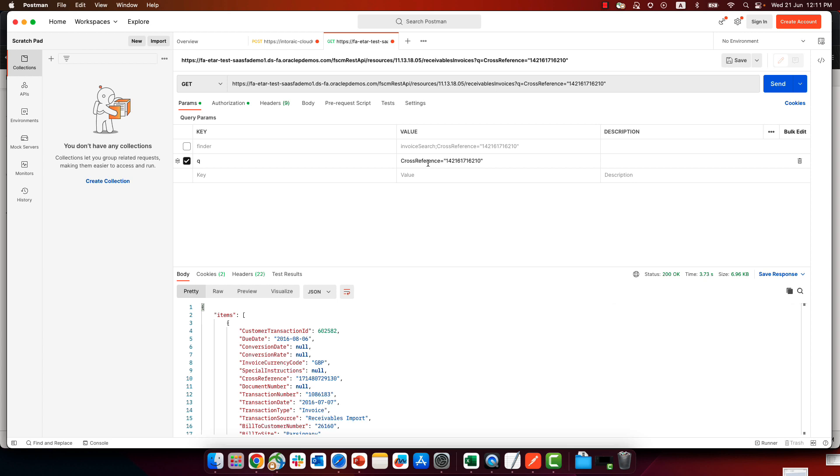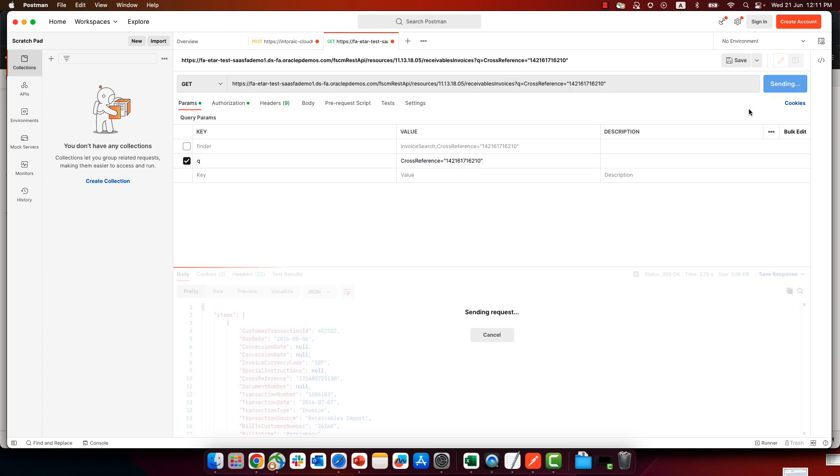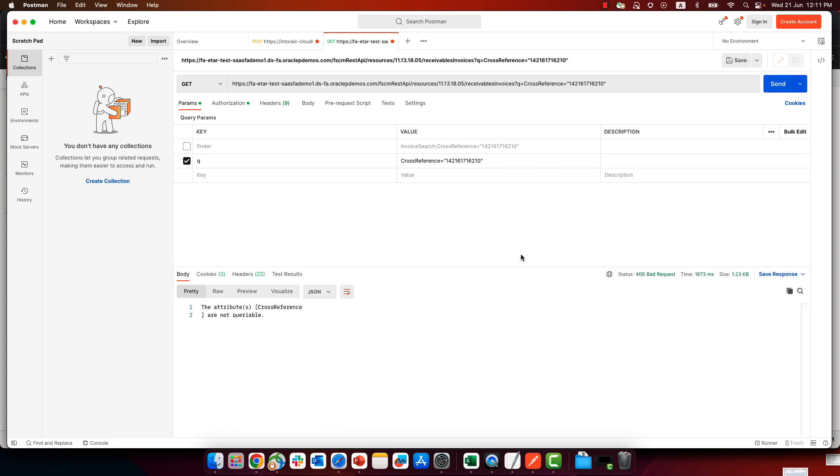For example, here I'm going to try and fetch based on cross-reference. Now, if I send this request, you would see that I'm getting a return that says that cross-reference is not queryable.